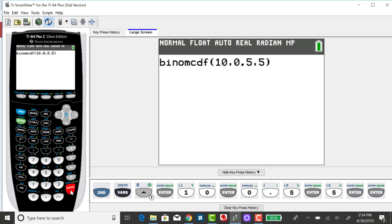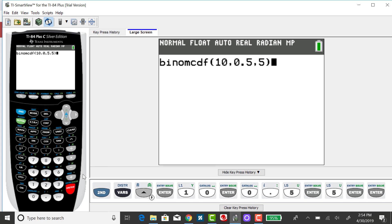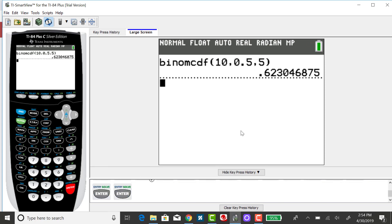Entering past those, you'll see that just like the binomial PDF, if you have an older calculator, in order on this screen, you're going to be putting in N, P, and X, separated with commas. Pressing enter. That probability rounded to 3 decimal places is 0.623.